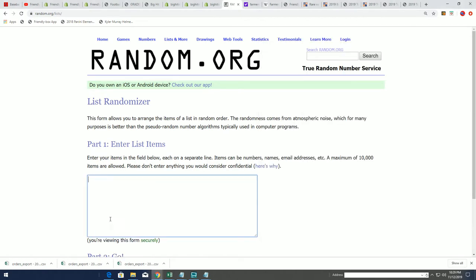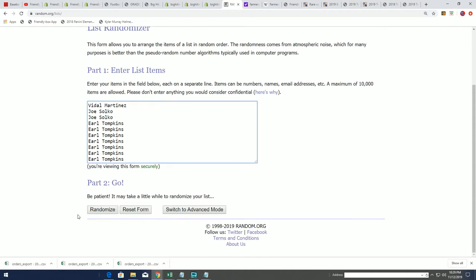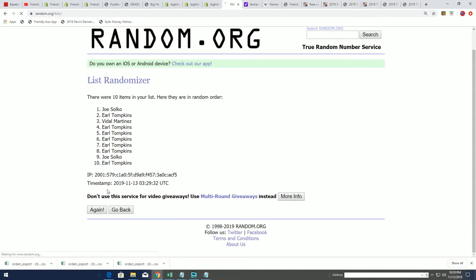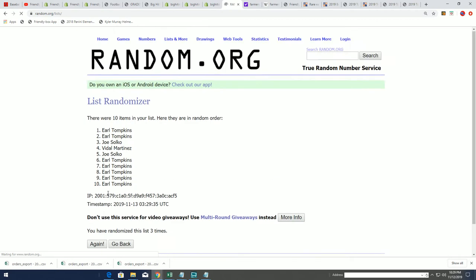We're going to find out those two owners right now as we spin it through. Good luck everybody.